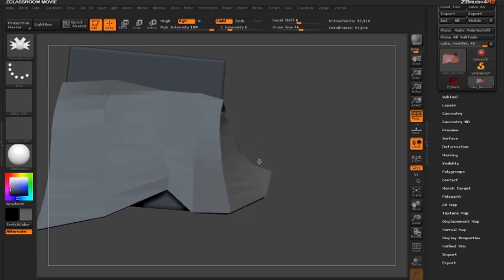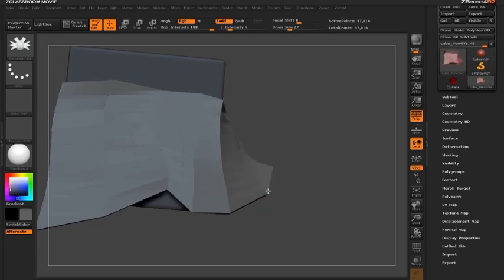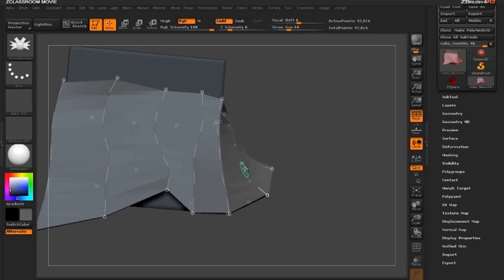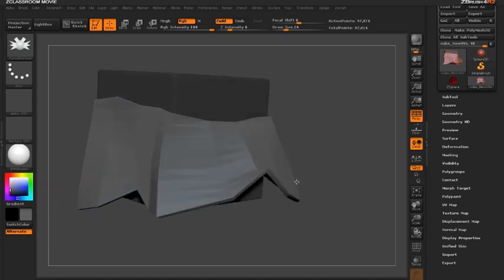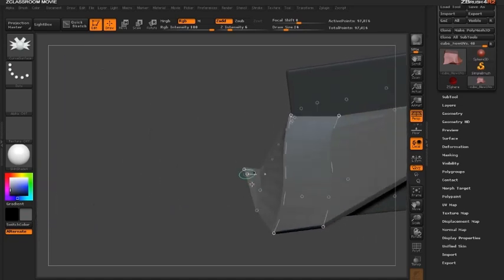And of course what also will help control that is the draw size itself. So if I go to a smaller draw size I'm affecting less points on the curve compared to a larger draw size. So this creates a really quick and fast workflow for me to be able to tweak this cloth that's wrapping around my cube.